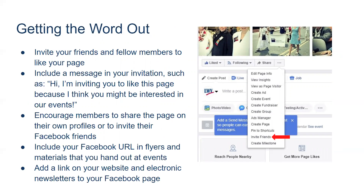Now that you have content on your page, you'll want to get more folks to like it. Invite your friends and fellow league members to like the page by clicking the ellipsis and scrolling down to invite friends. We recommend personalizing your invitation with a short message telling them why you think they'd be interested. Encourage your local league members to share the page on their Facebook profiles and invite their friends. Include your Facebook URL in your flyers and other materials so that people who encounter your league in person can later find you online. Add a link to your website and electronic newsletters so that people who find you on Facebook can find you elsewhere on the web.